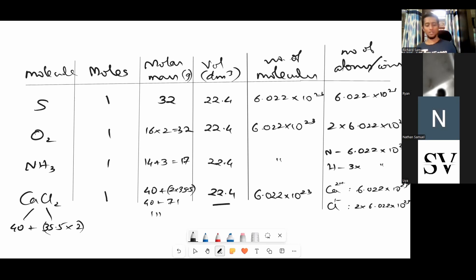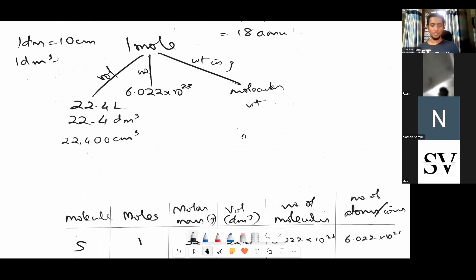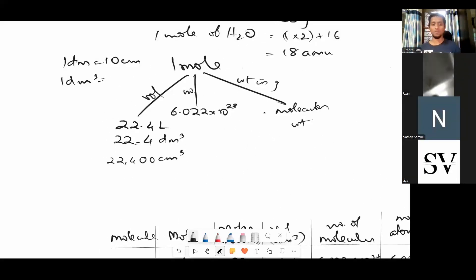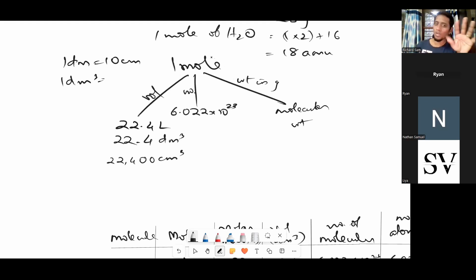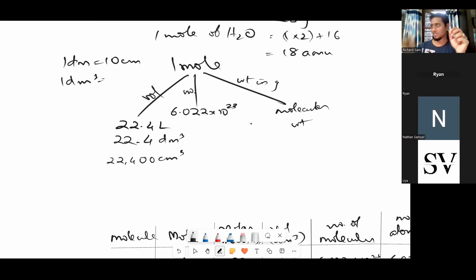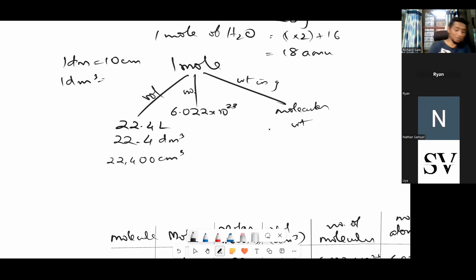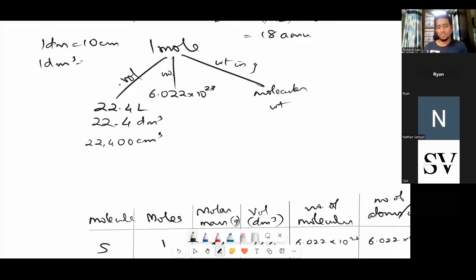We'll do numericals using these values. For every question from this exercise, you need to understand the chart for 1 mole: its volume, number of atoms or molecules, and its weight. Mole and molecule are not the same thing — a molecule is the particle, while mole is a unit of quantity. If you understand these three things, you can solve any question based on this part of the chapter.